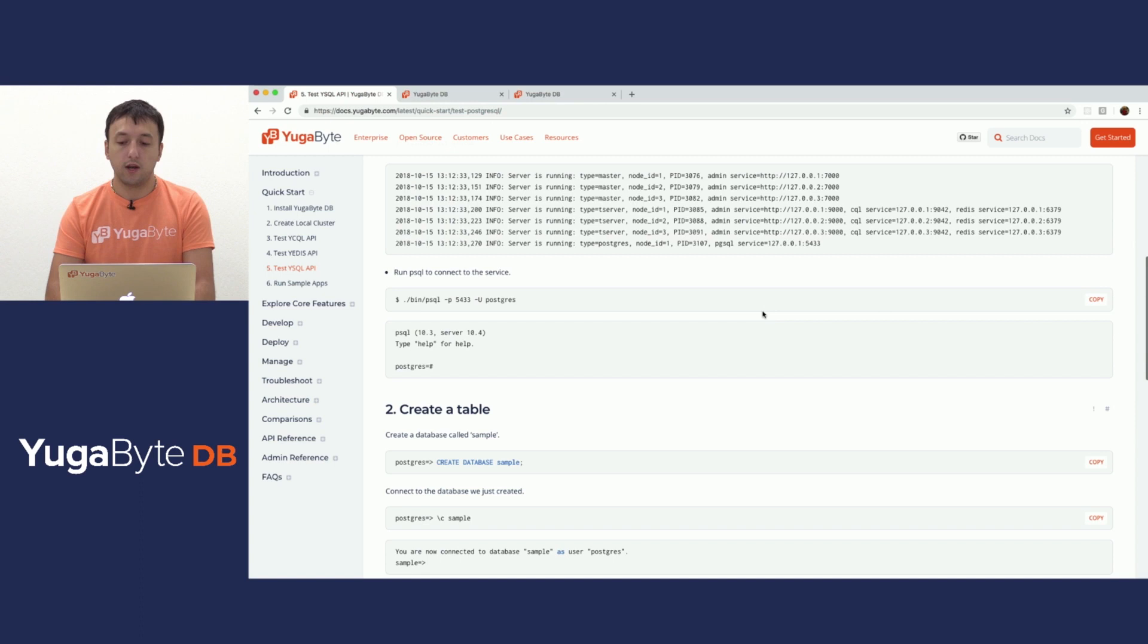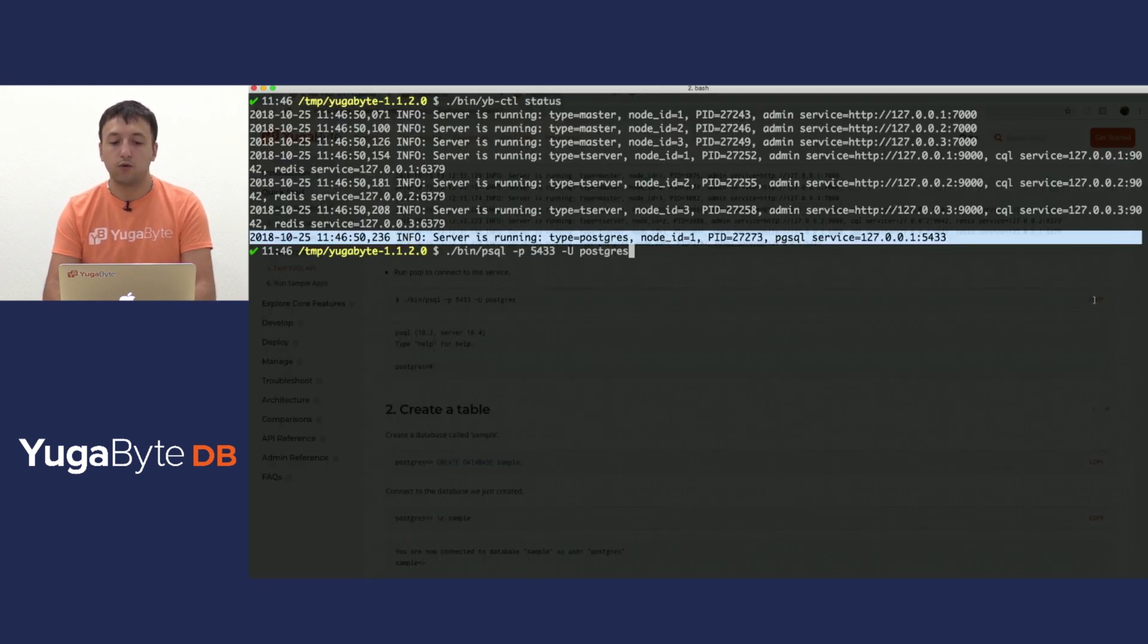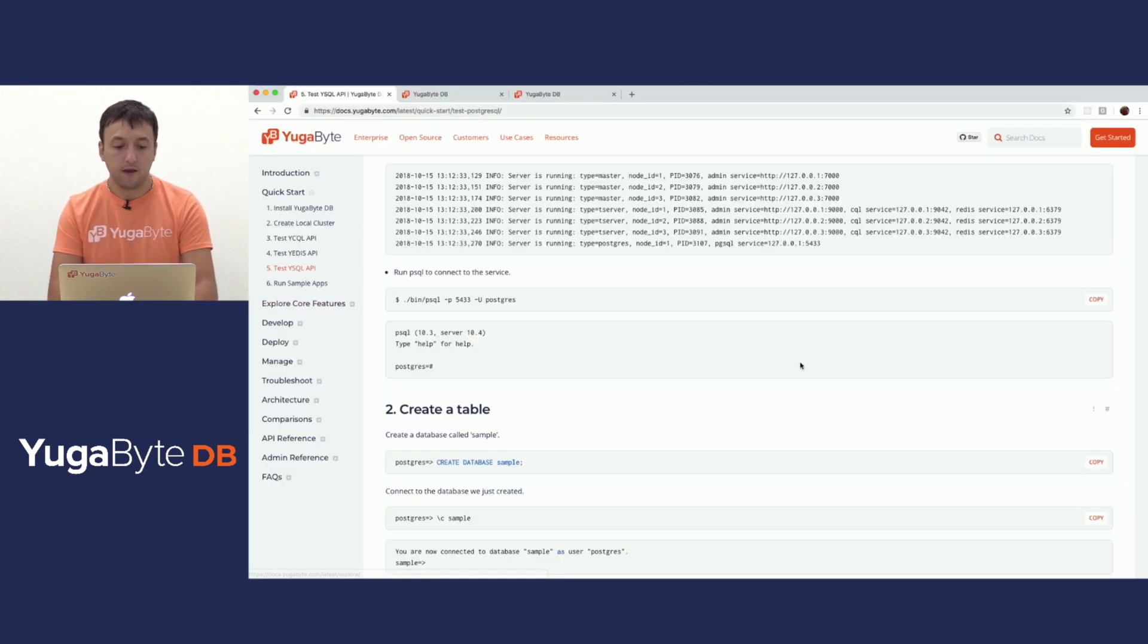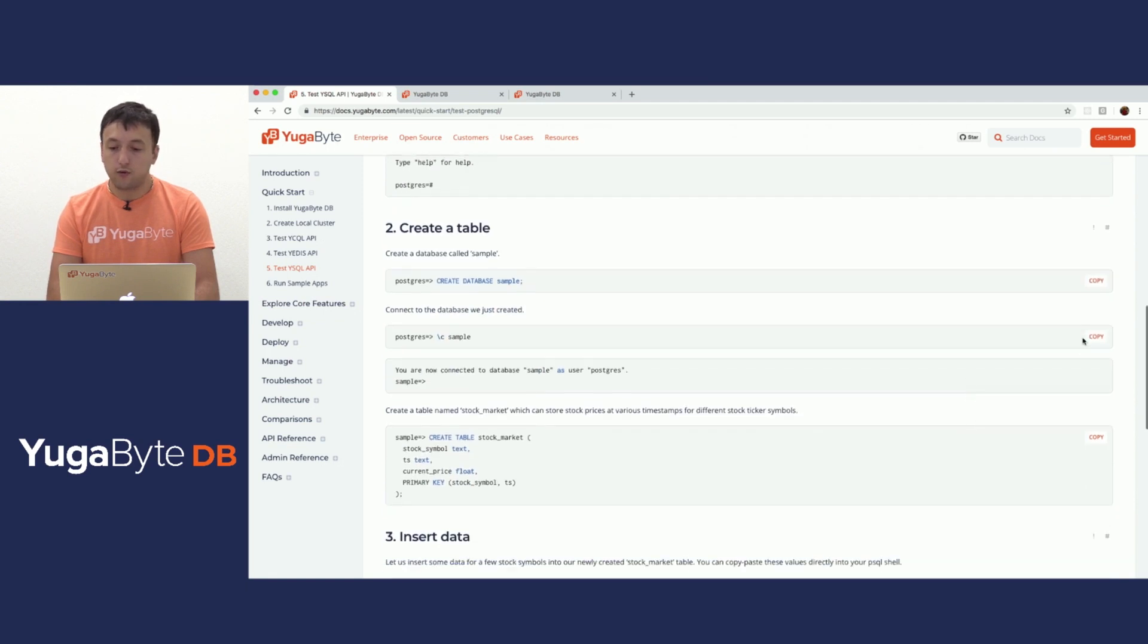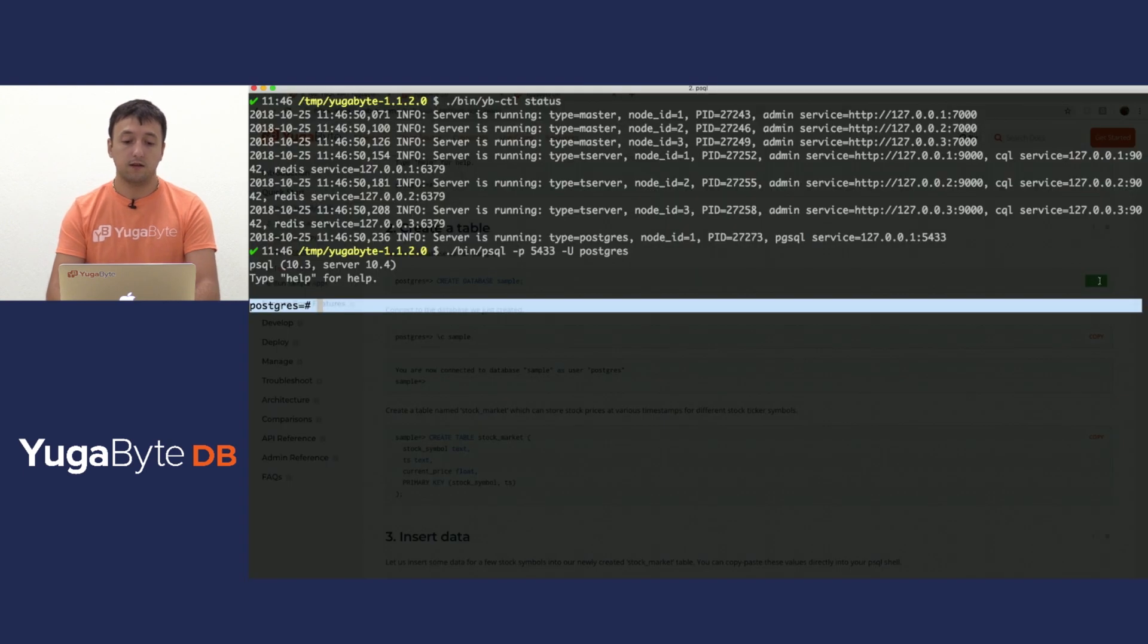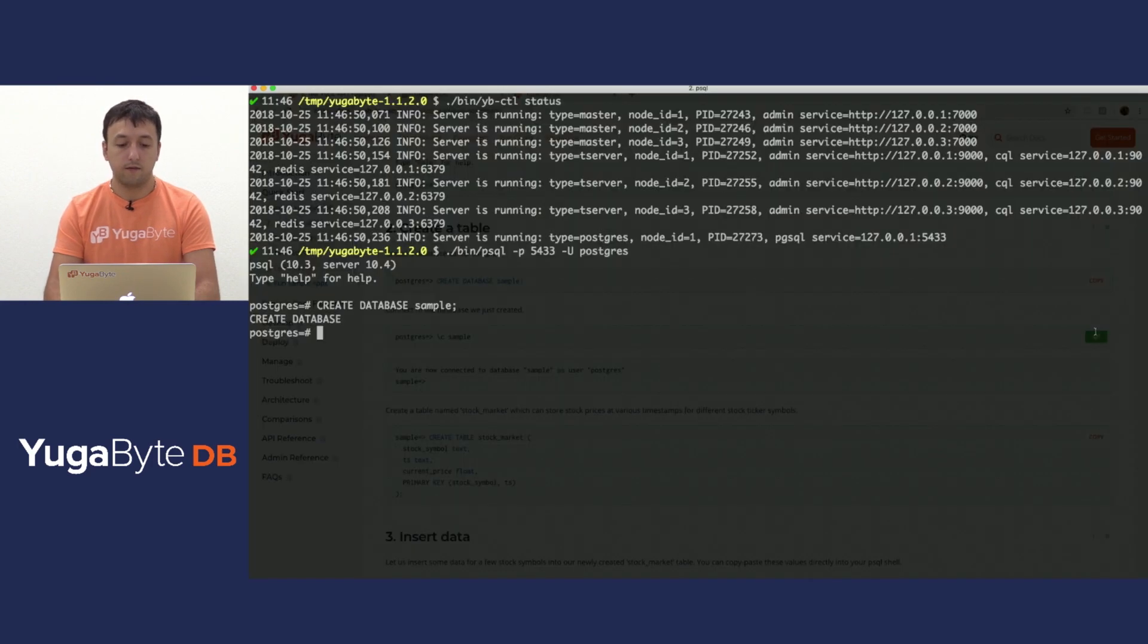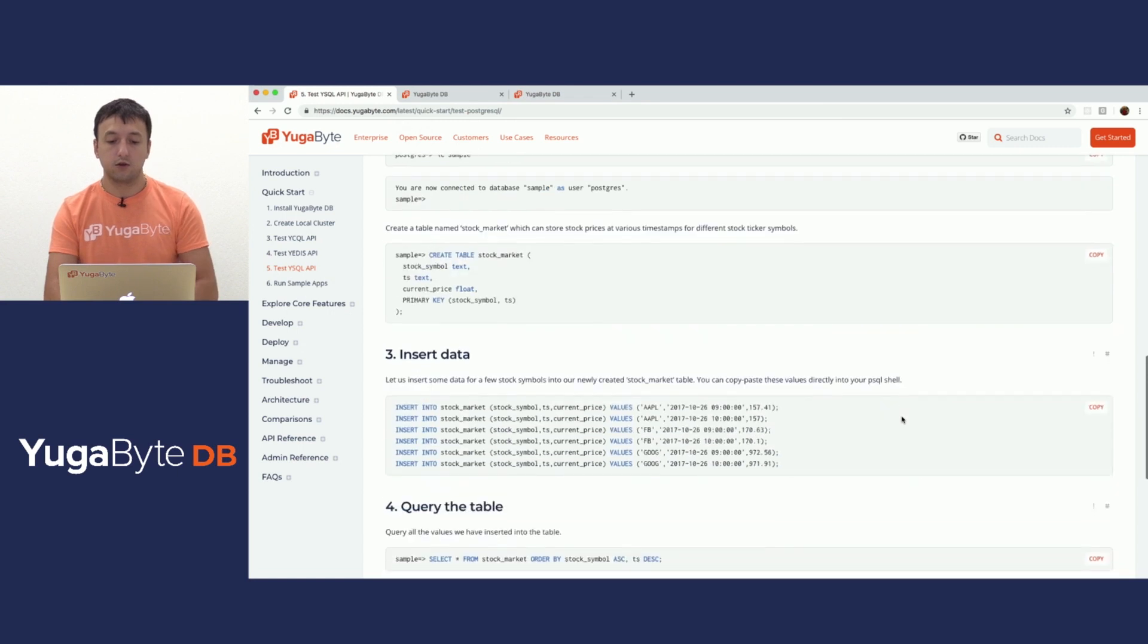So let's actually try out the API. If I copy the next command, we should be able to run PSQL and connect to our cluster, and we are now currently inside. First thing, create a table. Before creating a table, again, create a database, much like creating a keyspace in the YSQL layer. So I'm going to run this, and our database is created, and then I can connect to our database, and everything is good.